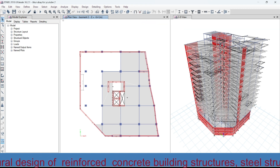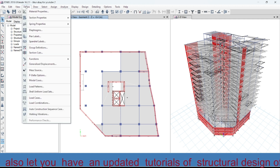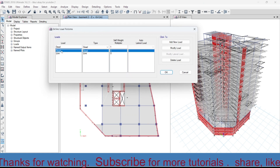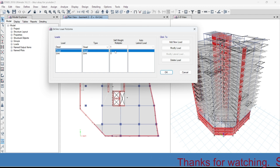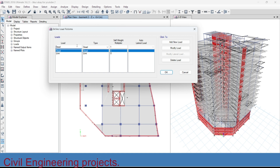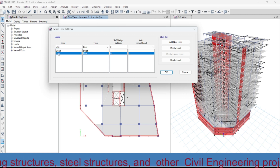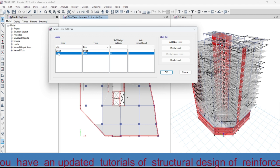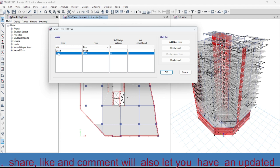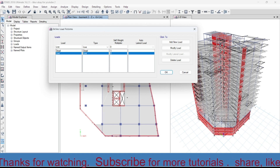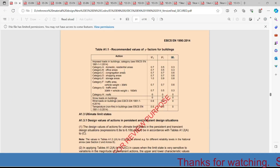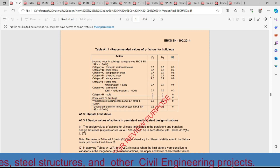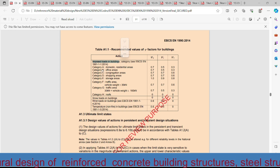Now let's begin. In order to define the loads, let's go to the Define menu, then go to Load Pattern. Here we have a dead load which has a self-weight multiplier of one, so this dead load is the self-weight of the structure. We also have the live load. We have to apply the different categories of live load as per the Ethiopian building code of standard or the European code of standard.